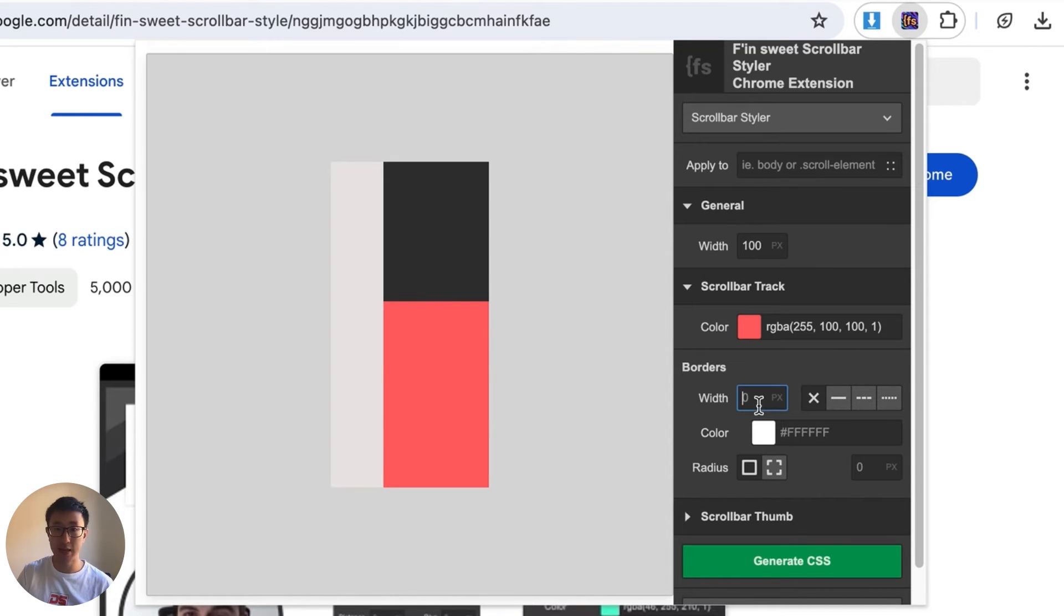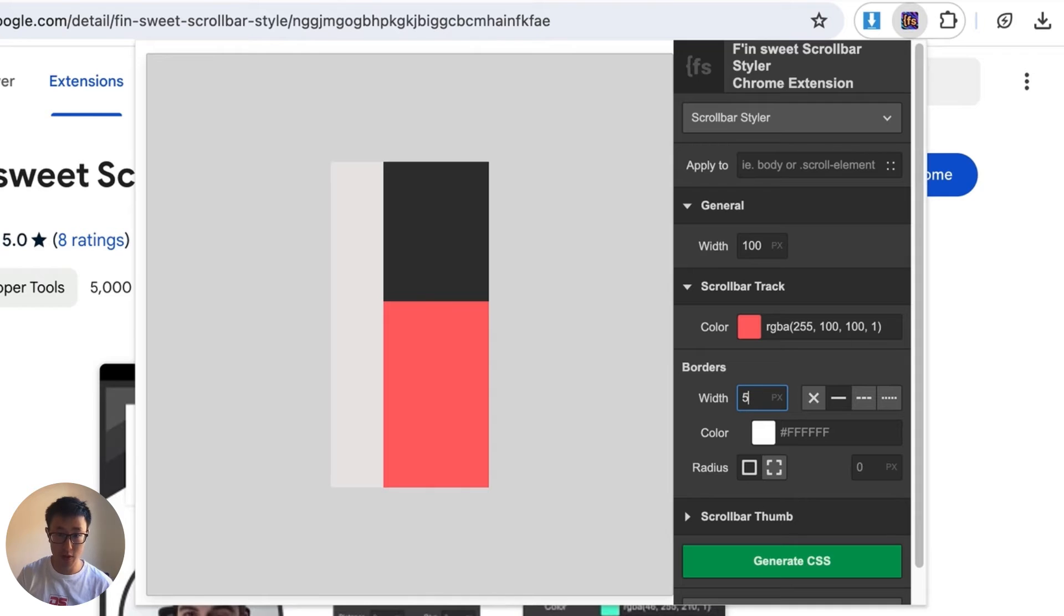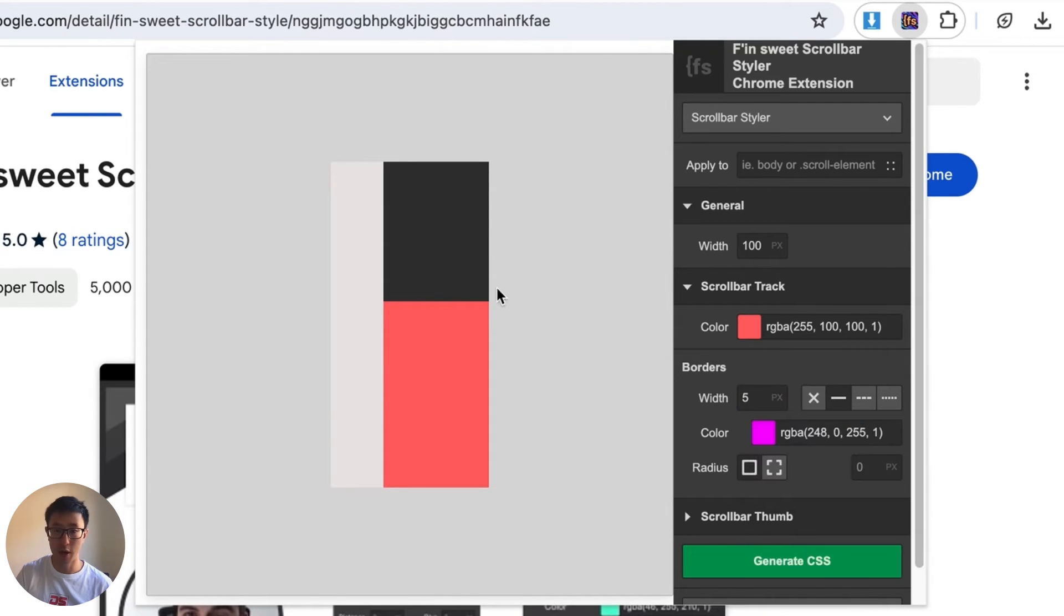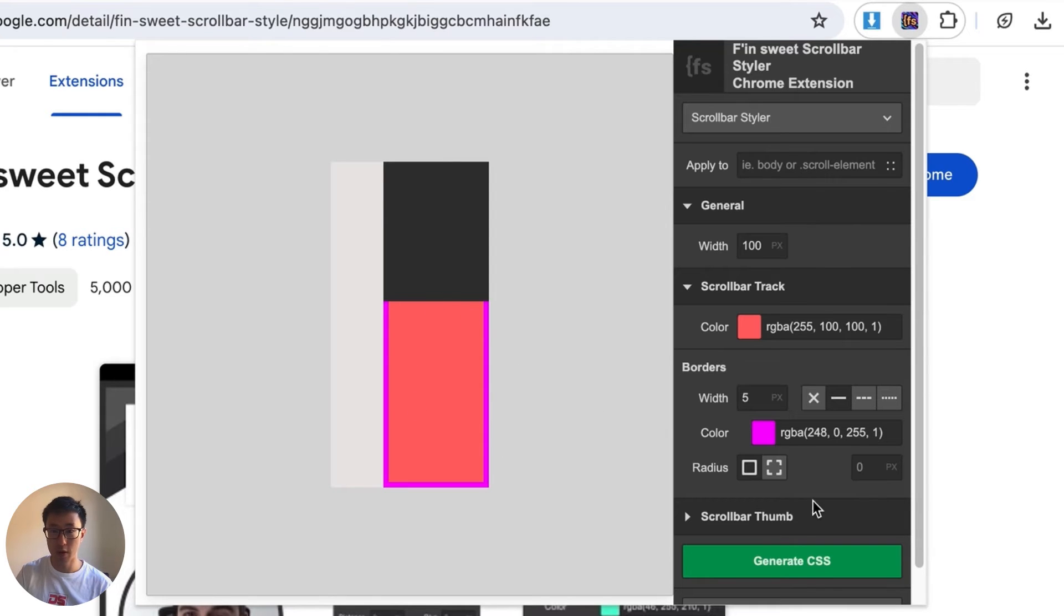The next thing is you can also add borders, let's say 5 pixels, and we can also change the color to this purple color. So as you can see we've added a border as well and you can also change border radius.